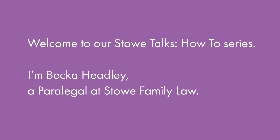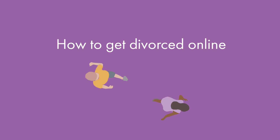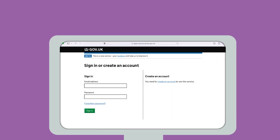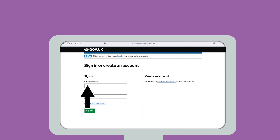Welcome to our StayTalks how-to series. I'm Becca Headley, a paralegal at Stowe Family Law, and in this video we will look at how to get divorced online. Most divorces are processed through the government online portal, either by the person seeking to divorce or via a family law firm.